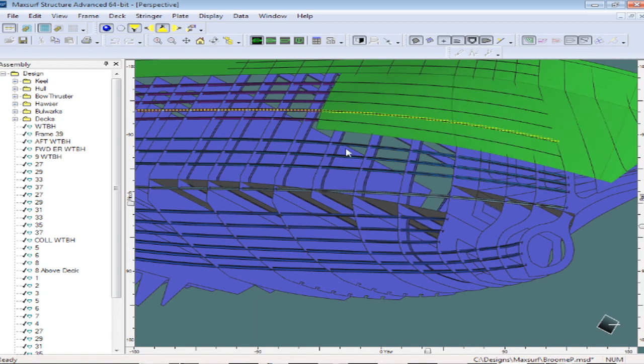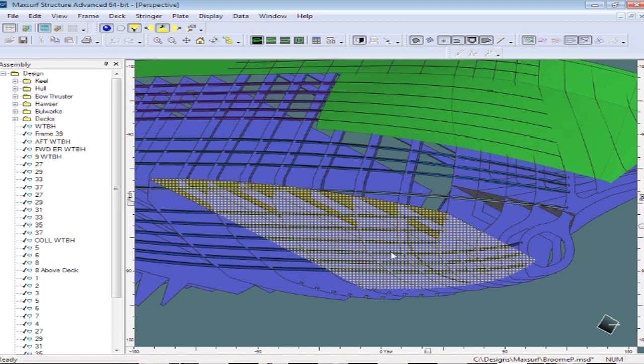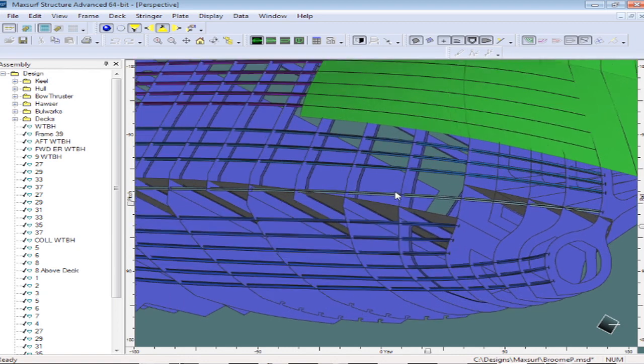So we've created shell plates, shell stiffeners, transverse frames, decks and so on. It has a range of tools for manipulating those kinds of shapes.